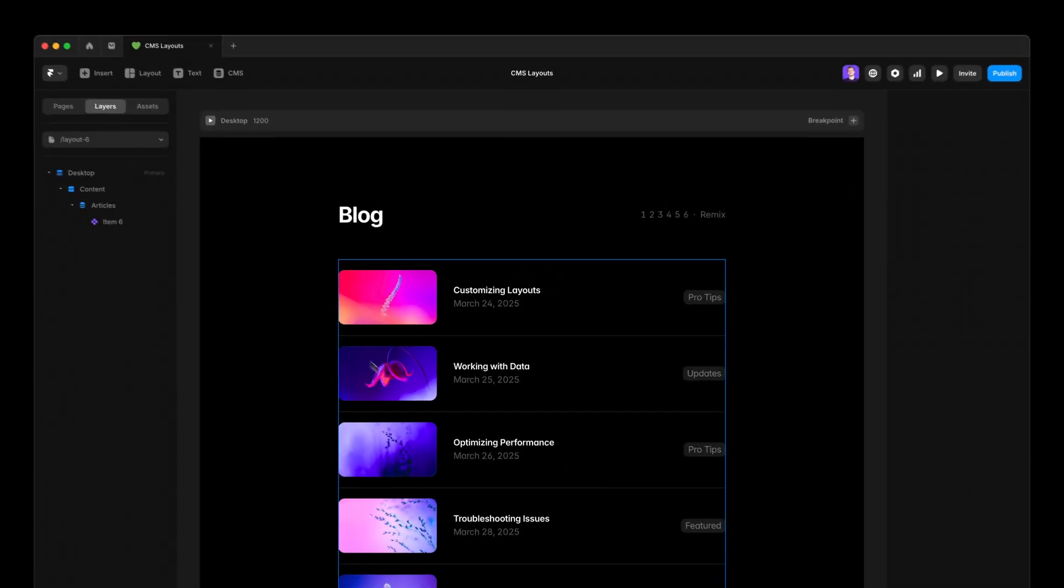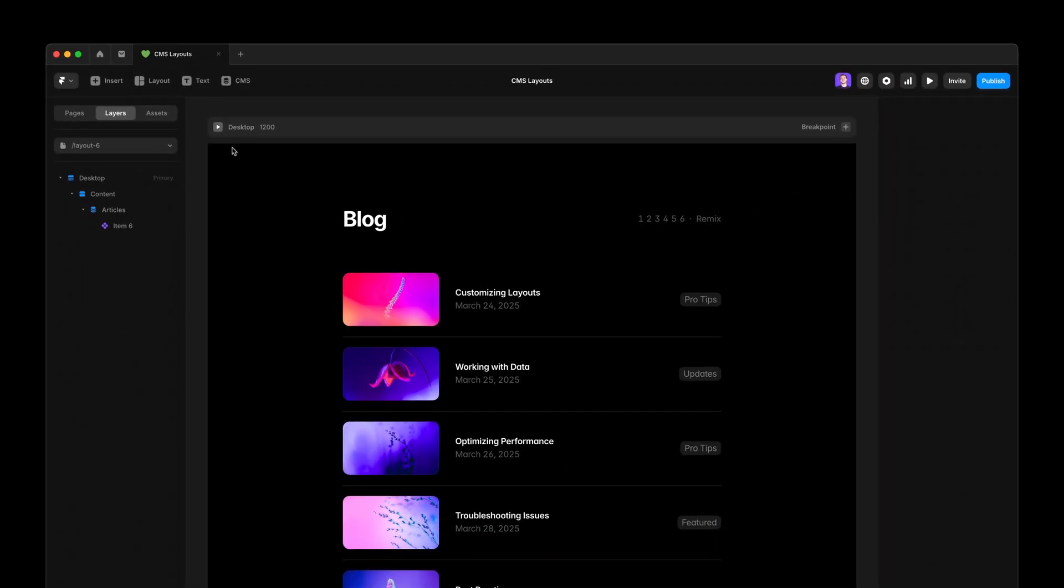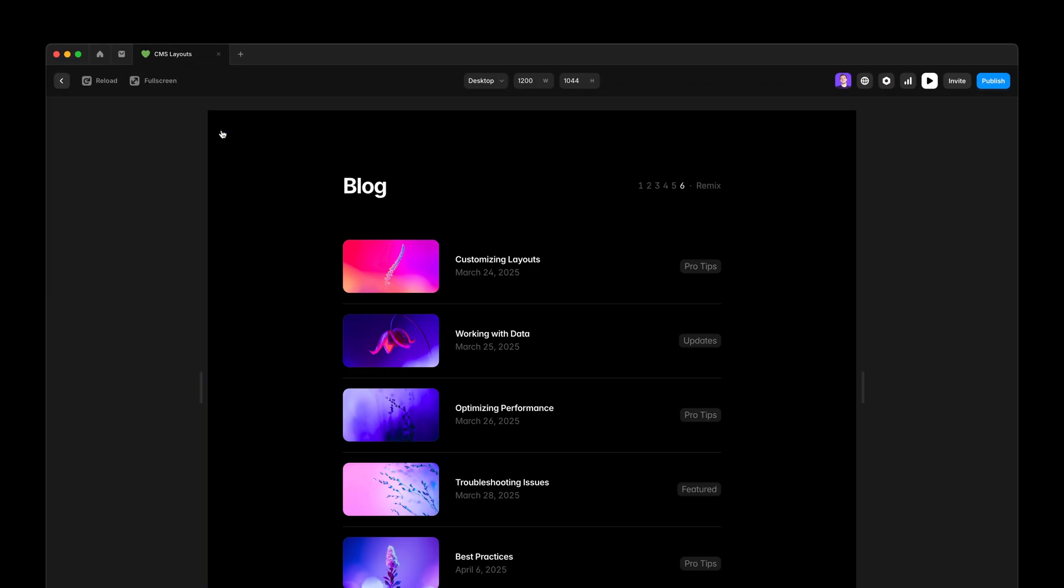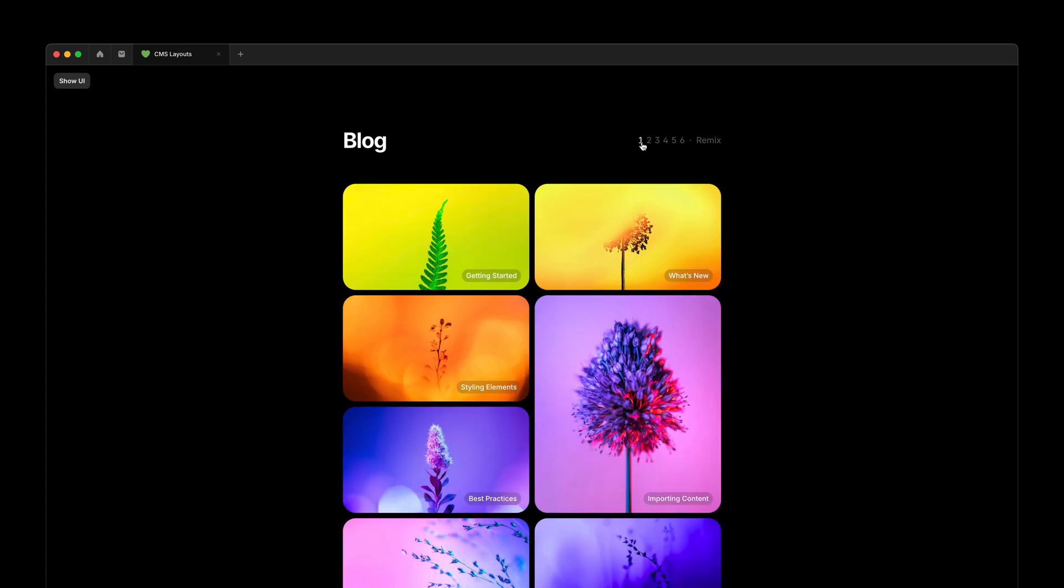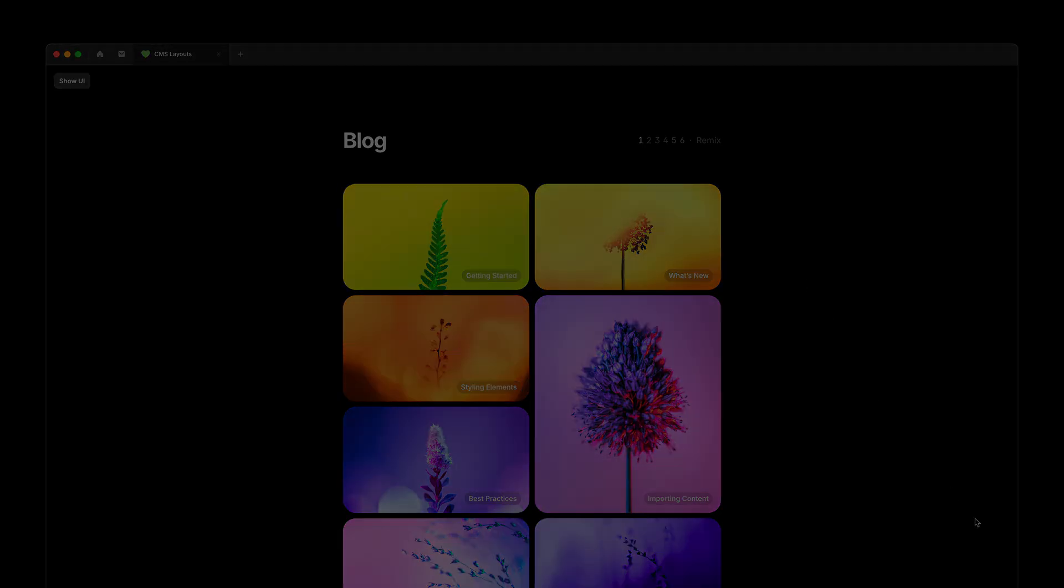And this is about it for the index variable. This update brings a lot of other improvements to the CMS that you can check in the updates page. And I also remind you, you can remix this file I just showed you so you can dive in yourself. I'll see you next time and happy building.